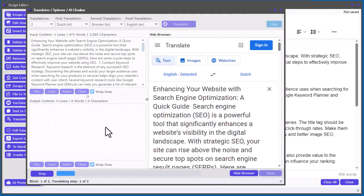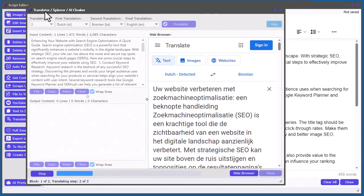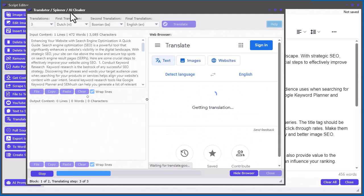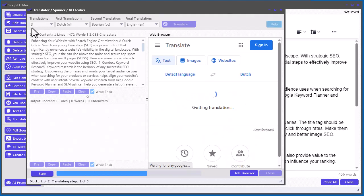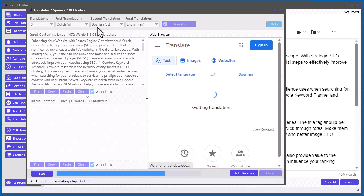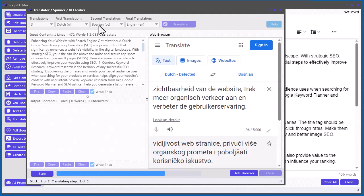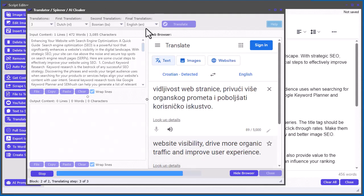And this, basically, it's kind of spinning the content a little bit. So, you're translating between three languages. You're going from English to Dutch, Dutch to Bosnian, and then from Bosnian back to English again.